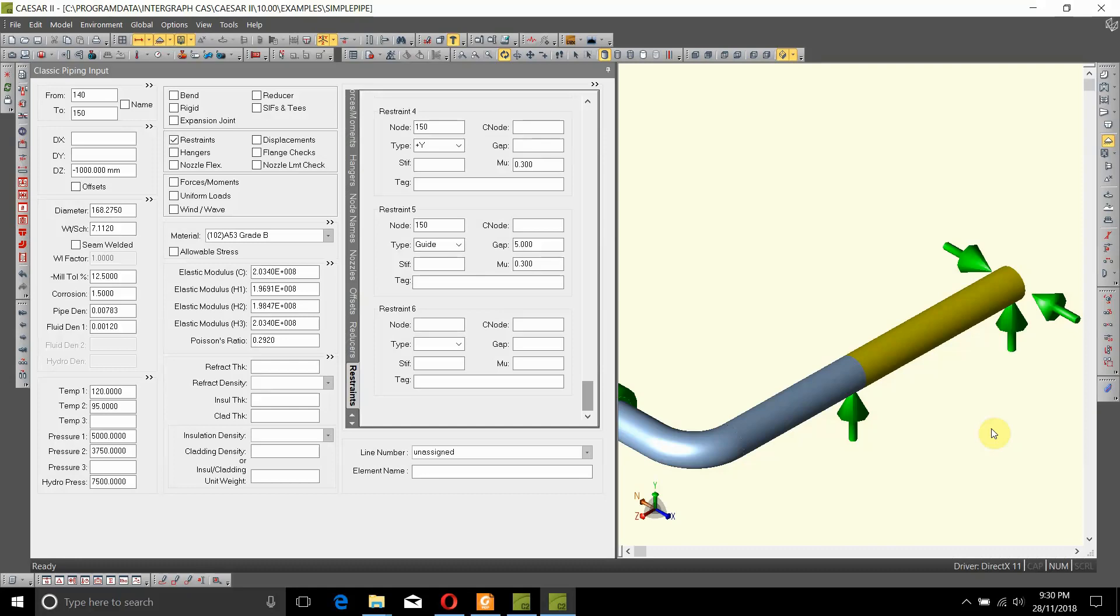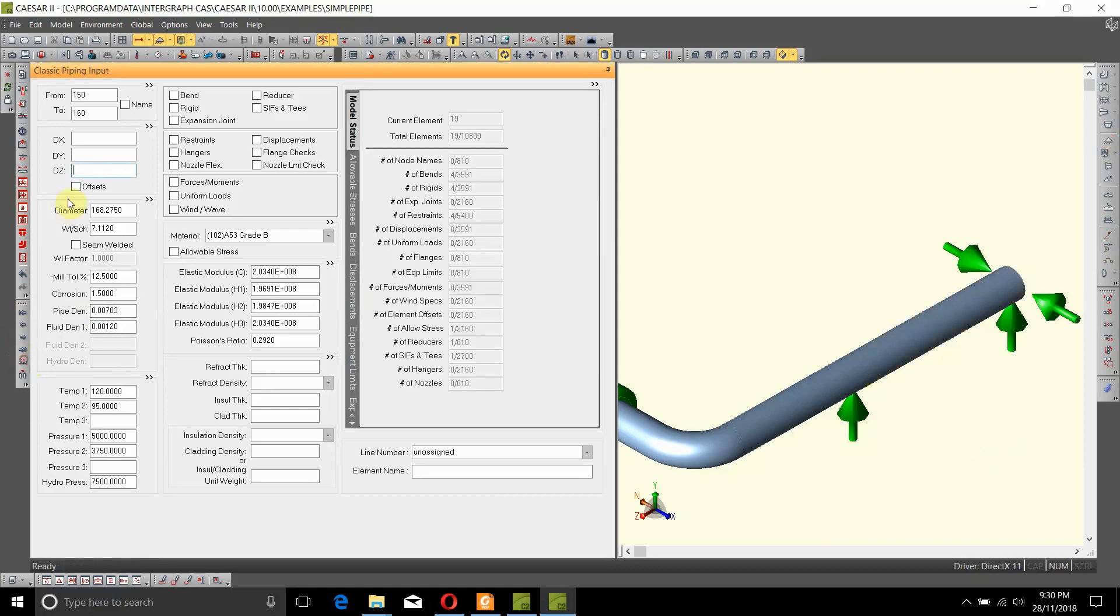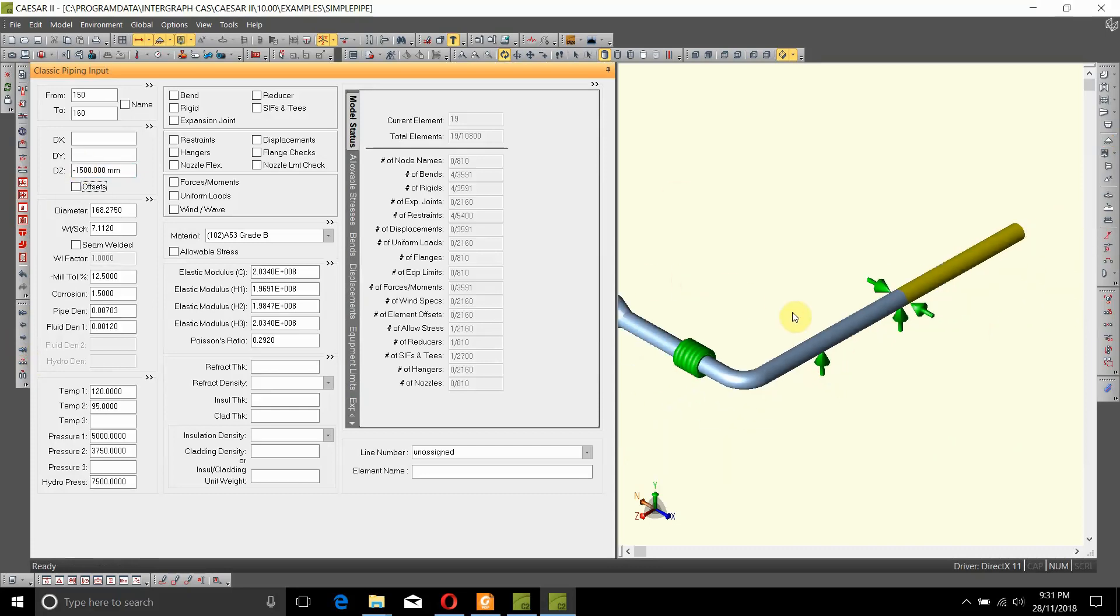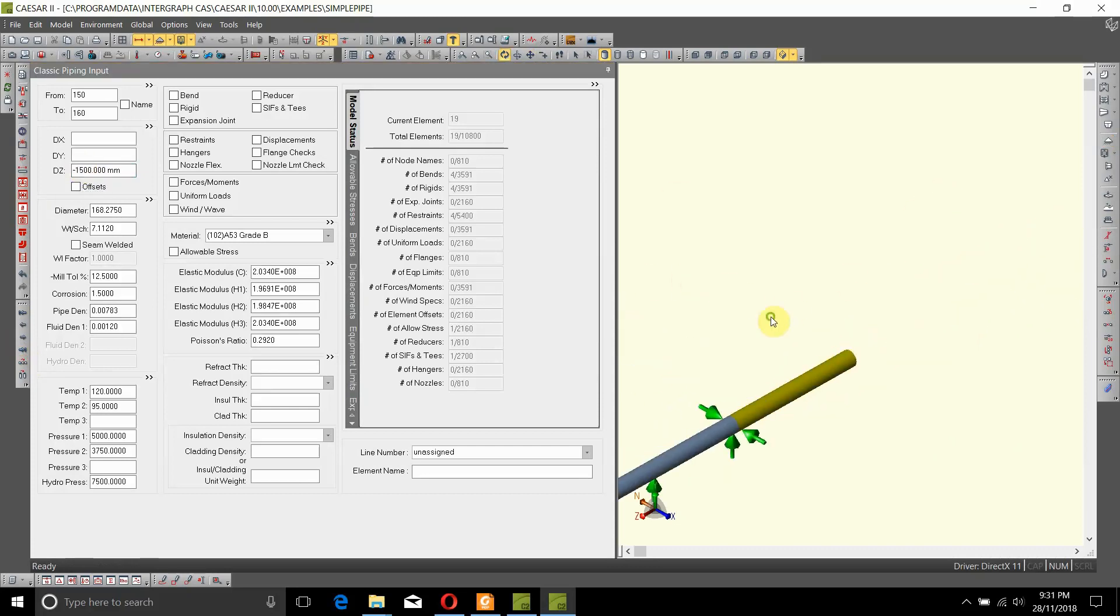Now we will add a limit stop to the piping model. To add a limit stop, let's first add an extension of pipe which is again going in, say, 1500 millimeters.